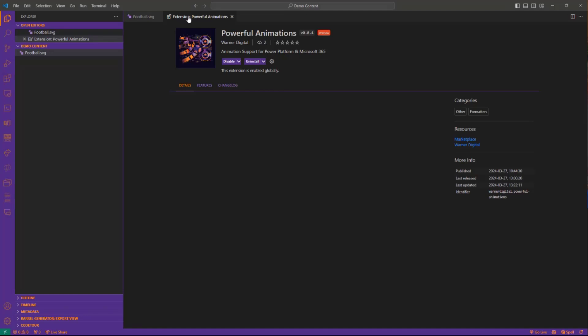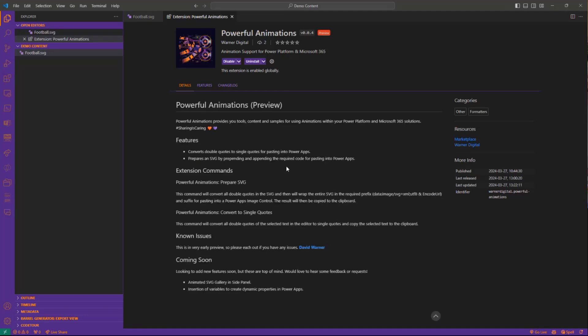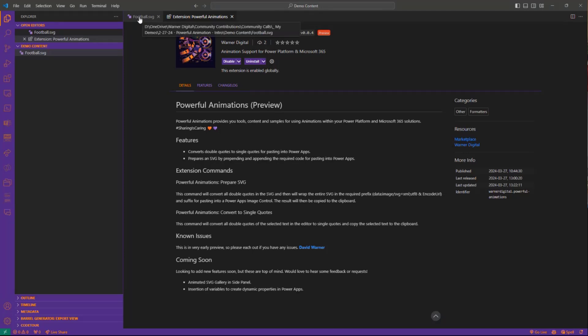Yes, I have created something called Powerful Animations. It's a very simple little extension with big aspirations—lots more coming soon. What is the first thing it's doing for us? First of all, it's in preview. I've got it out there, it's available.